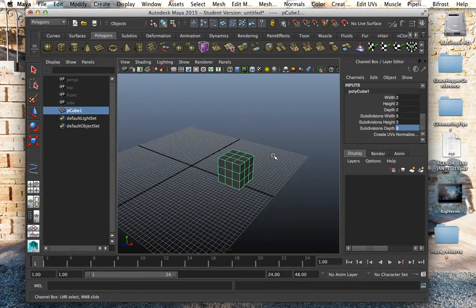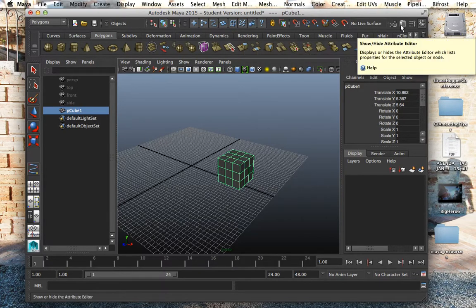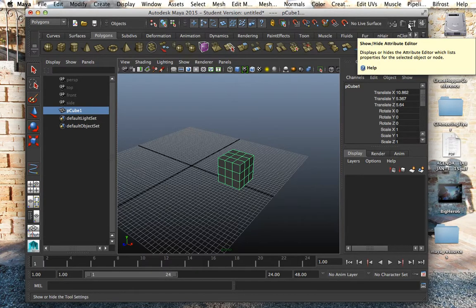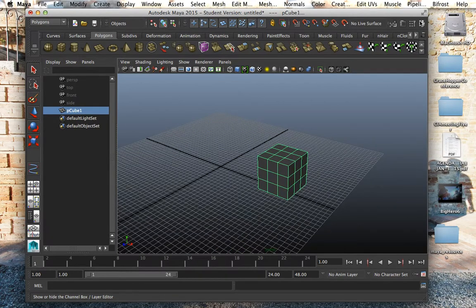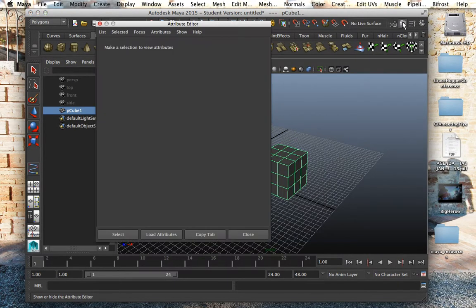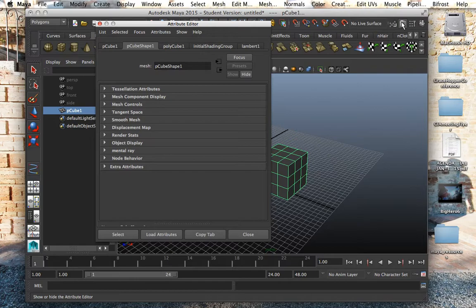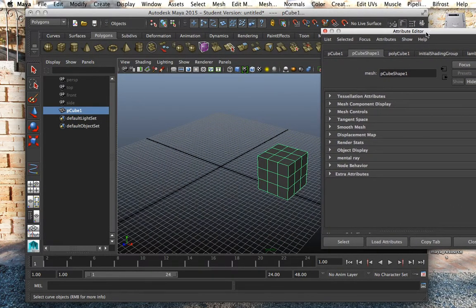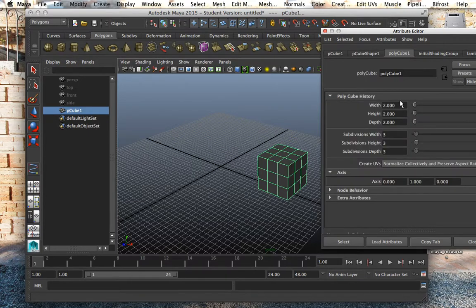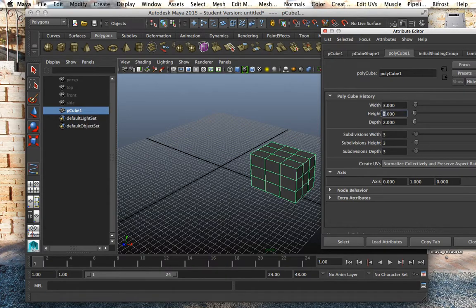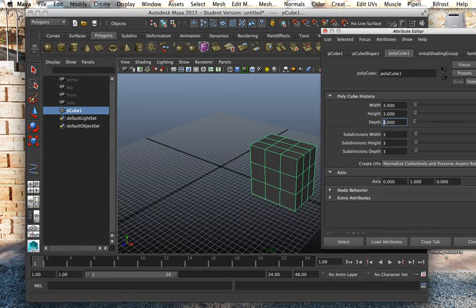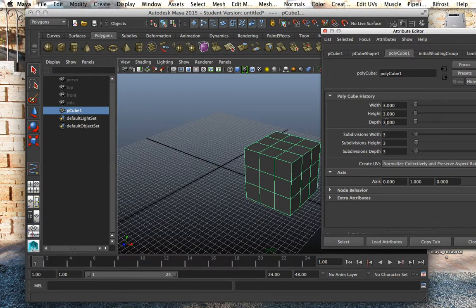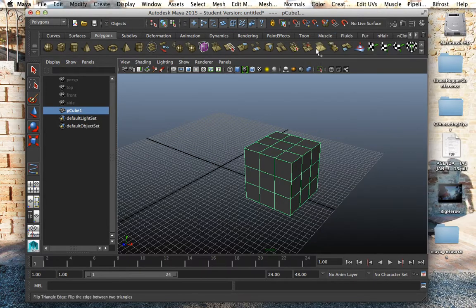So one way to modify this cube is through the channel box, no problem. Another way to modify is through the attribute editor up here. This is the attribute editor. Up here you have hide or show the channels as you can see, or hide and show the attribute editor right here. So like we did earlier we went into that polyCube1 and changed the width, the height, and the depth. I can do it right here again in the attribute editor as well. So you always have kind of multiple ways to solve a problem in Maya, that I think is what makes Maya so incredibly strong.